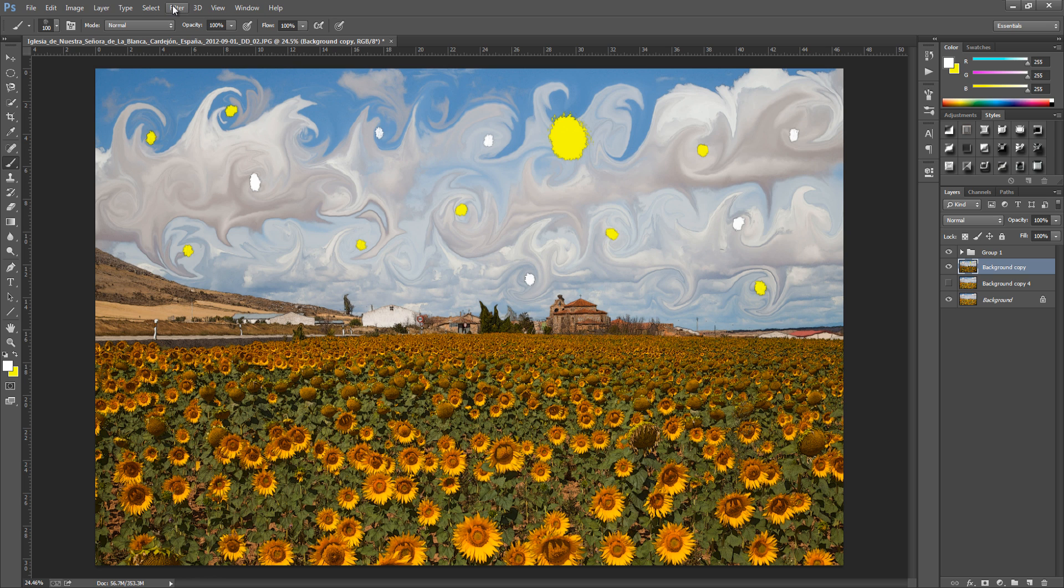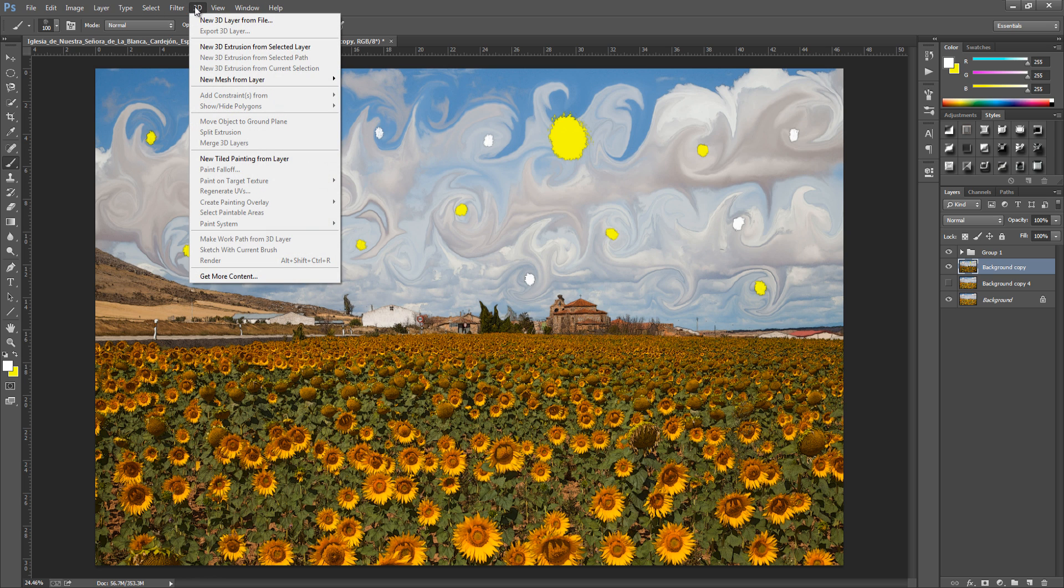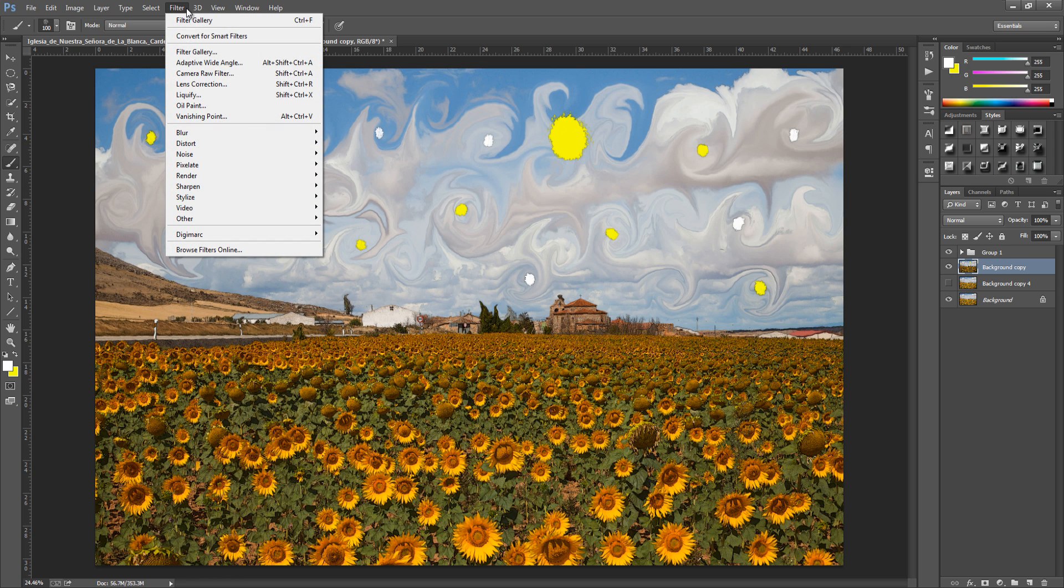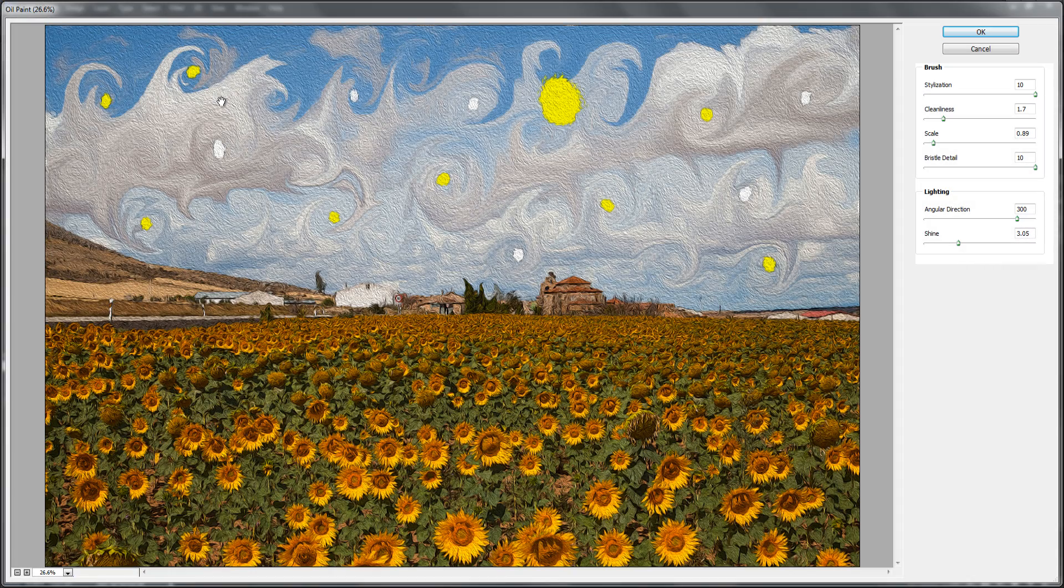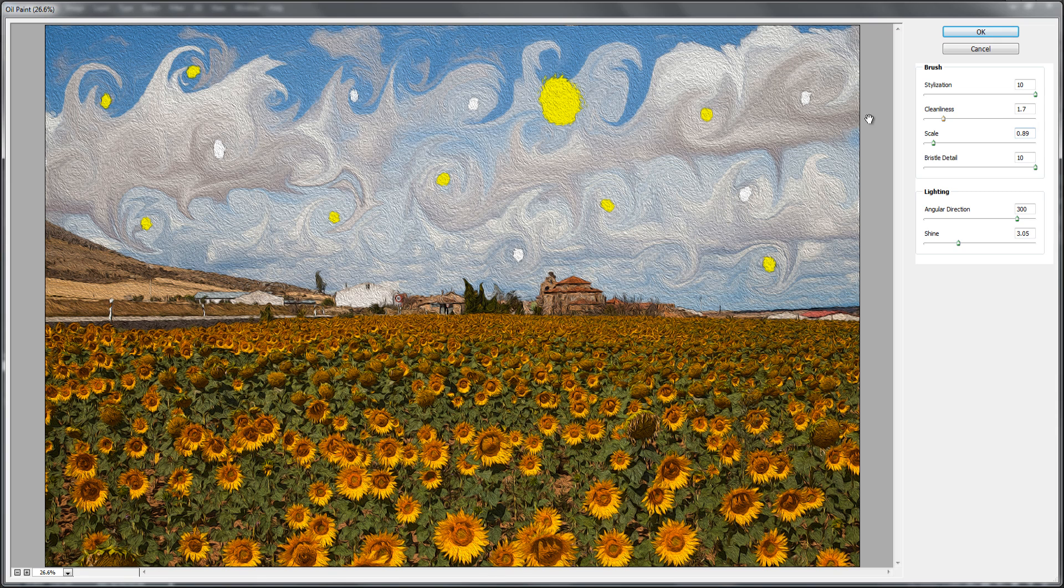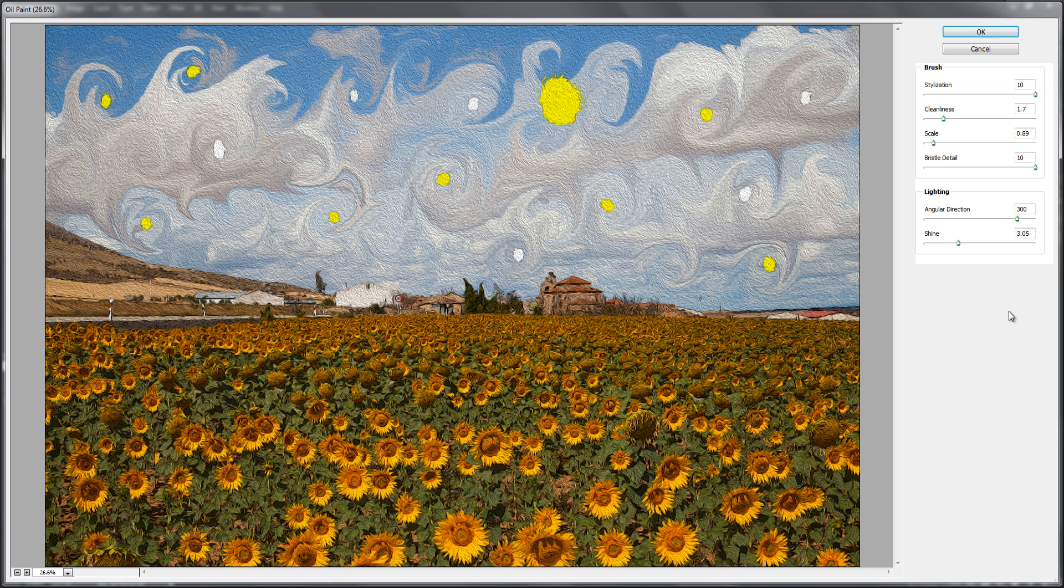From here we're going to go up to filter. And this is where it can change. Because if you're on CS5 then you'll have a little filter down here saying pixel bender. You can click that. And for us within CS6 we can go to oil paint. So click oil paint. And we have this come up. Now I already have my settings in for me. So you can play around with the settings and get it to around about here. Which is quite nice. So we can see all the brush strokes come through. So if you want to follow me. The stylisation is going to be set to 10. Cleanliness is going to be set to 1.7. Scale is 0.89. Bristle detail is going to be set to 10. And for the lighting which is angular direction is 300. And the shine 3.05. And as I said play around with it. And you can create some stunning effects with this. So go and click ok.